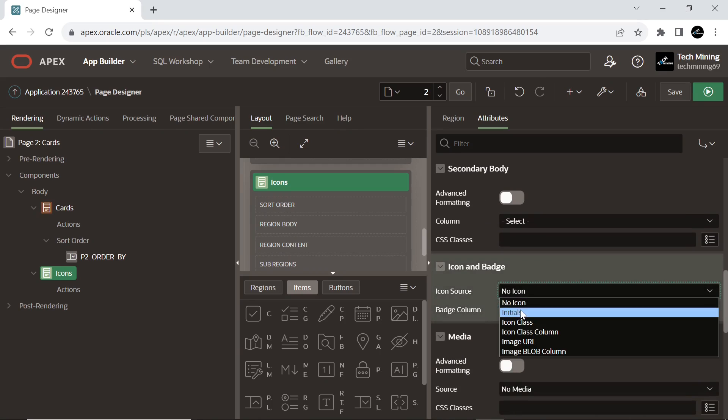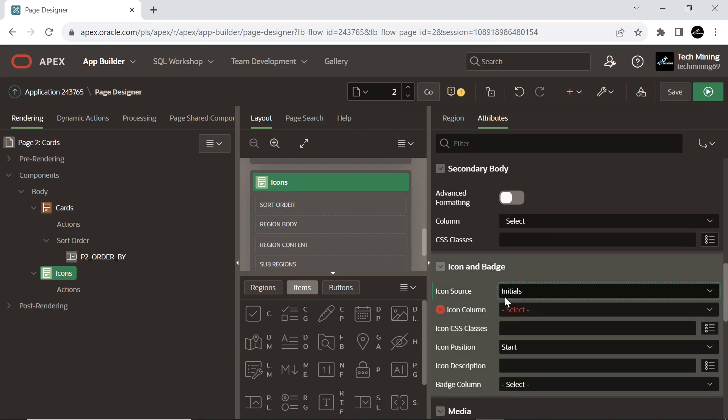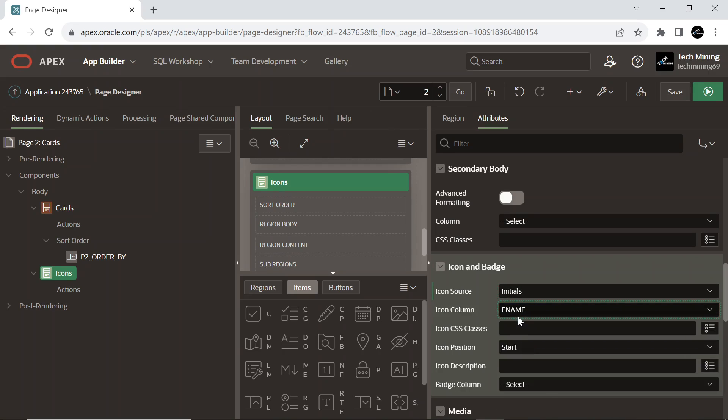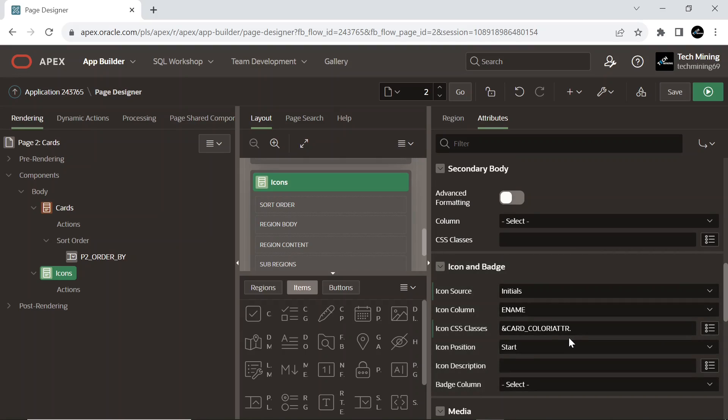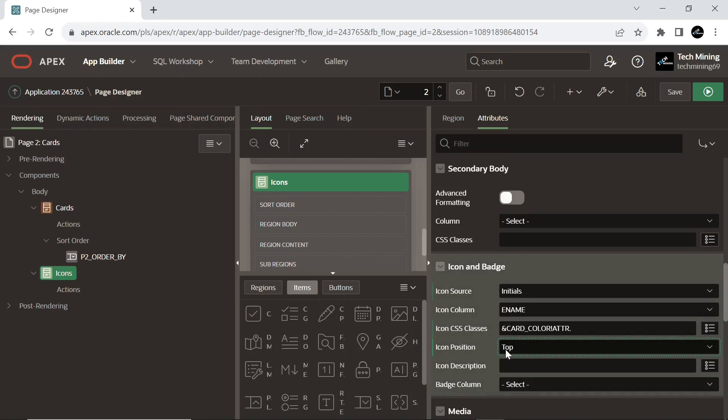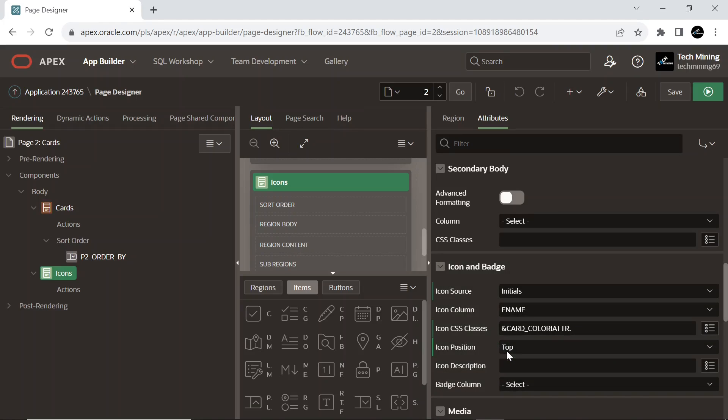Set the icon source for the icon to initials that is displayed in the header of the card component. Select the e-name column to be used as icon image source. Enter the same CSS class for the icon to add to this component. Icon position set to top displays the icon at the top of the header.